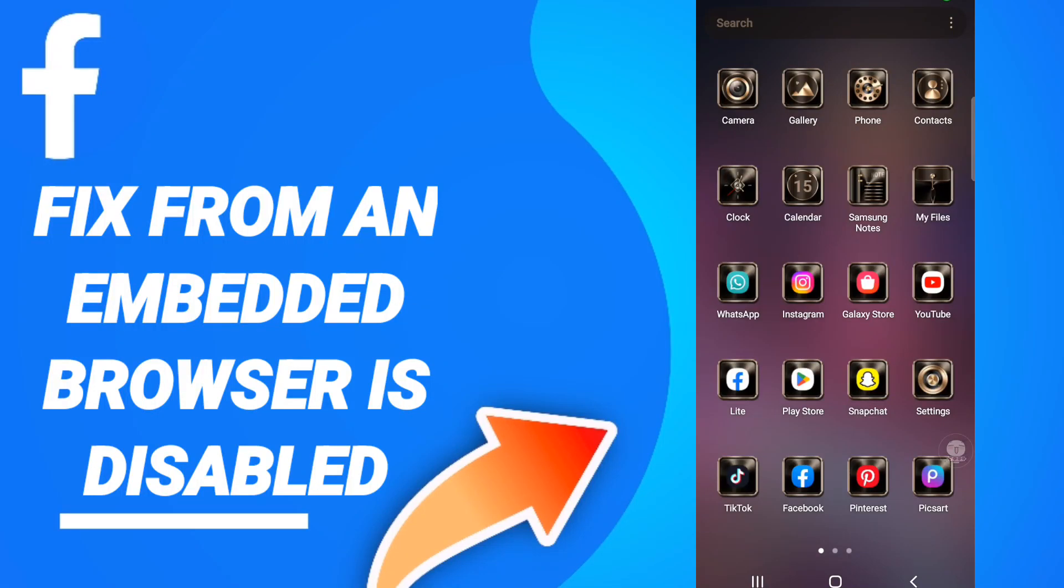Hi everyone, today we will talk about how to fix and solve Facebook from an embedded browser is disabled. To know how to fix this issue, you should follow these steps.